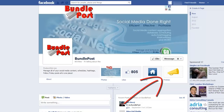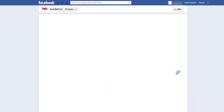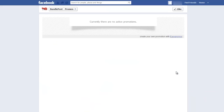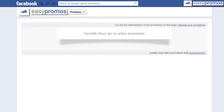At this point you haven't configured your promotion nor have you made it live, as you can see when I click on the tab — currently there are no active promotions. This is the view that a non-admin will receive, whereas as the admin your screen will look like this.